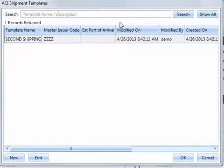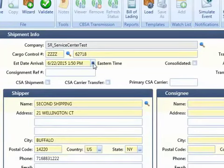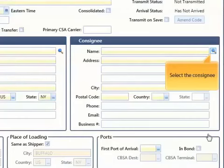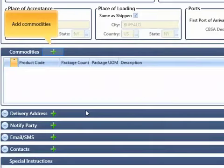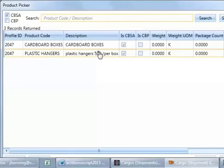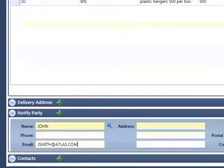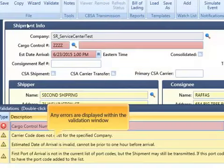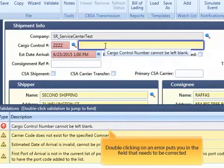Hold as many templates as you would like for your cargo and conveyances. Select the fields highlighted in yellow — these are mandatory. Select the shipper and consignee and add the commodities. Select the list by party and optional information. Click to save the shipment. Fields that need to be corrected are highlighted in red in the validation window, and double-clicking on an error puts you right in the field that needs to be corrected.